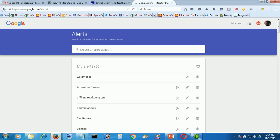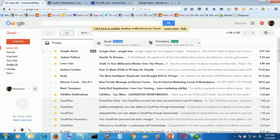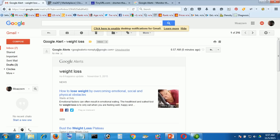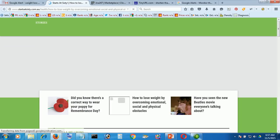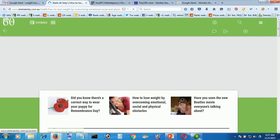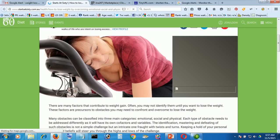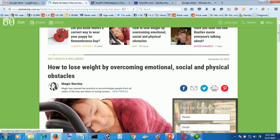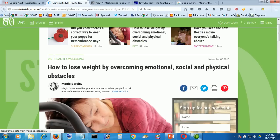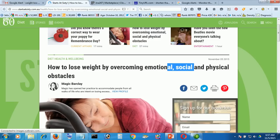After few minutes you will receive all new information about weight loss to your email directly sent by Google Alert. So I'm checking this Google Alert. I got it. Google Alert, click here: how to lose weight quickly by overcoming emotional issues. This is new information, new blog post. I'm just clicking here. This is a very good article, it's a new site: how to lose weight by overcoming emotional, social and physical obstacles.